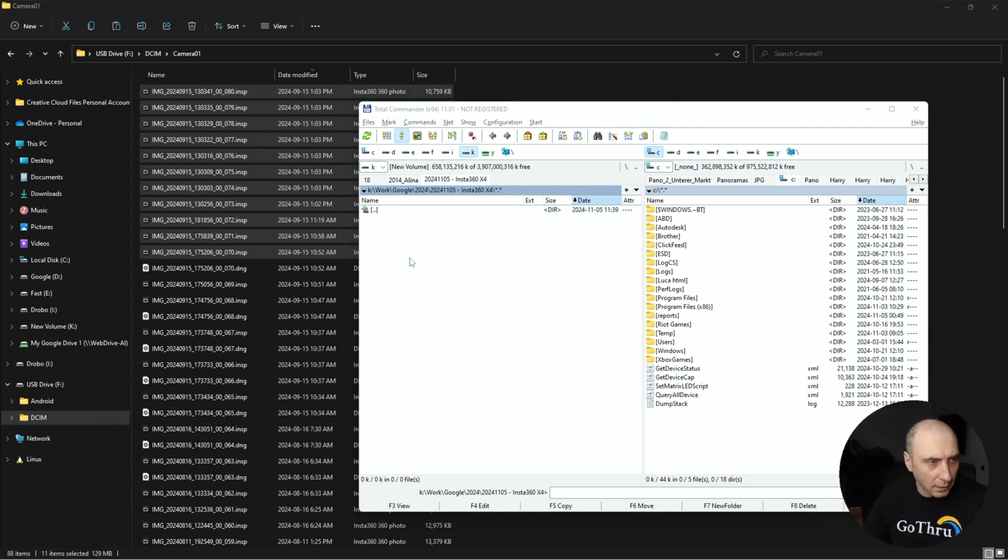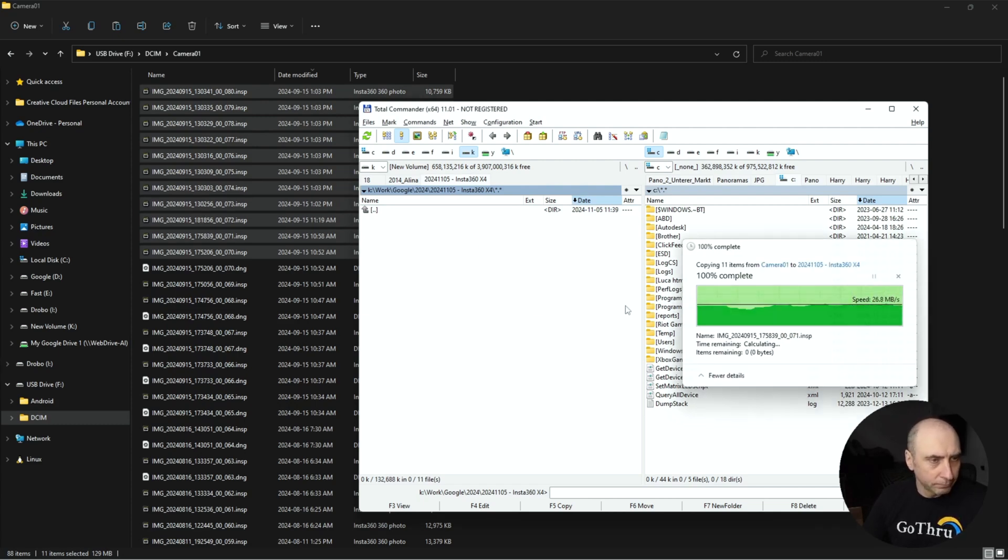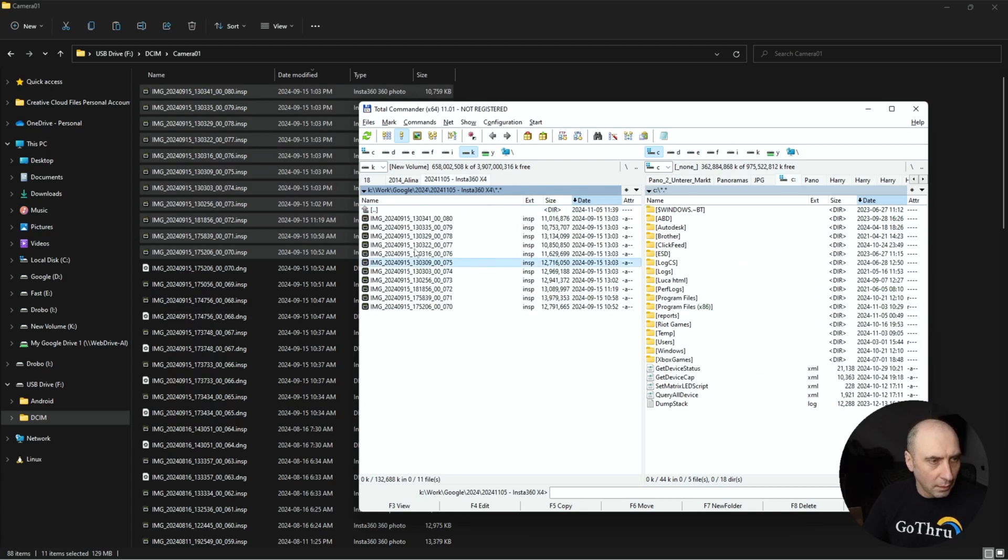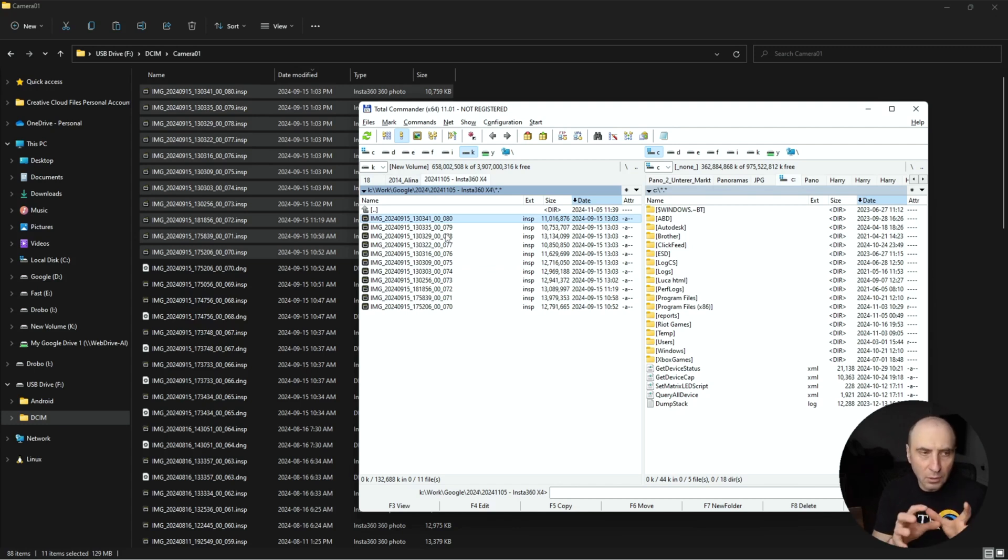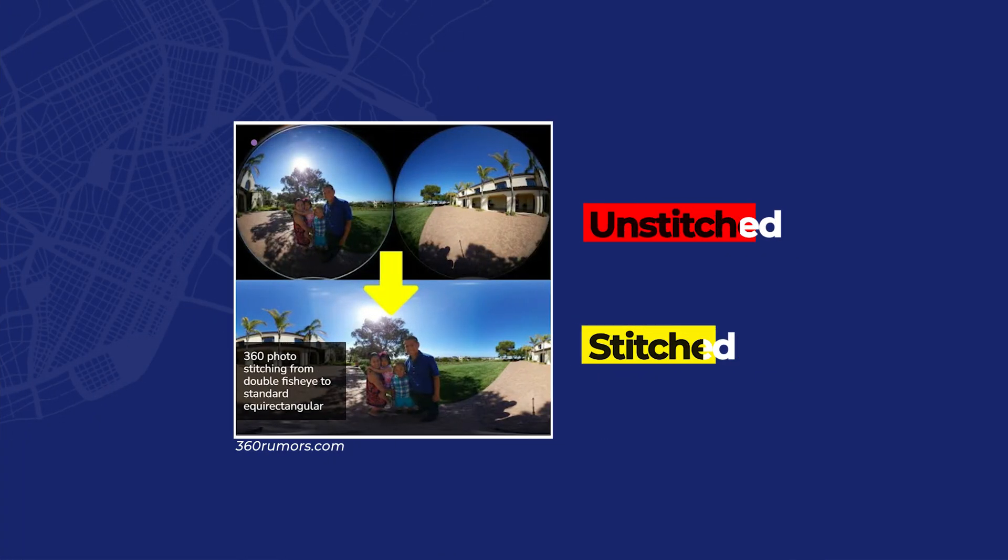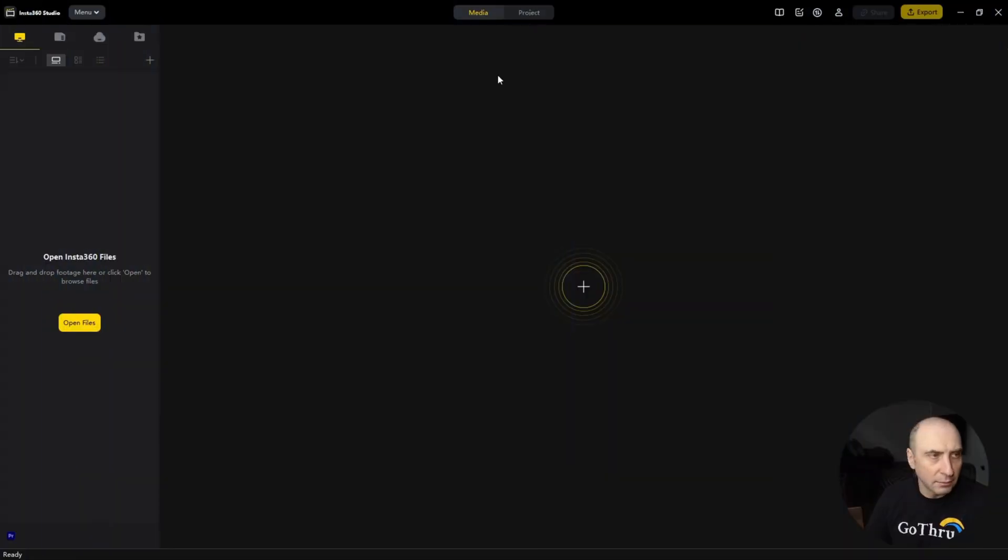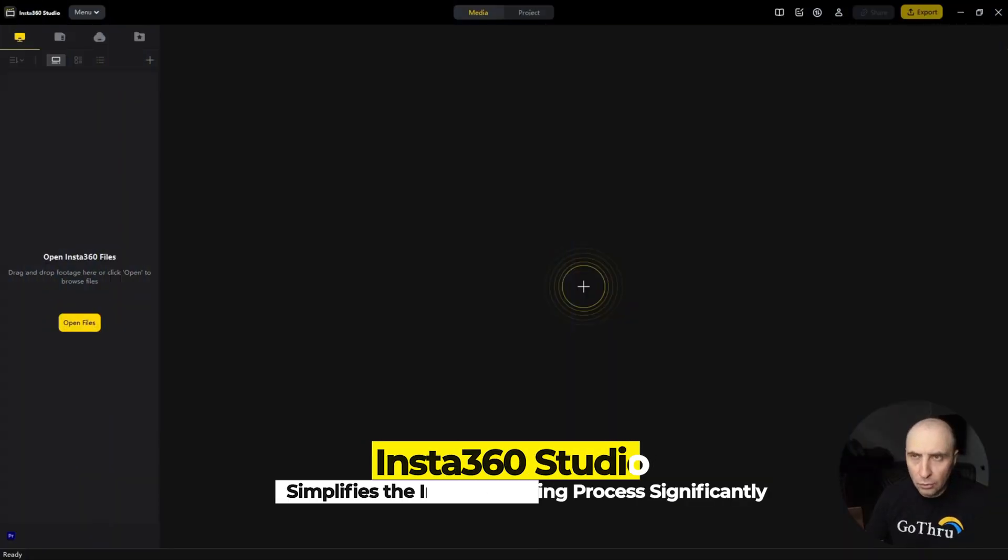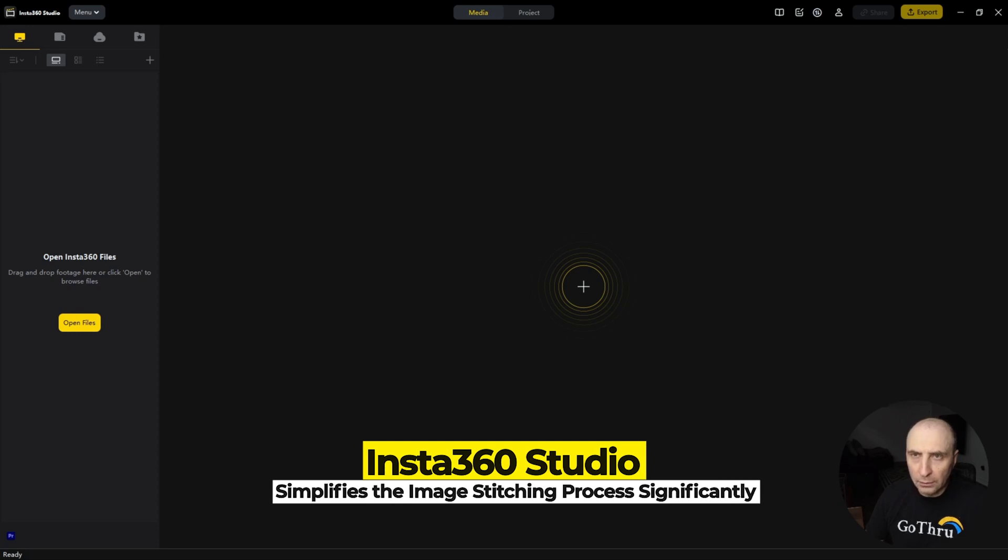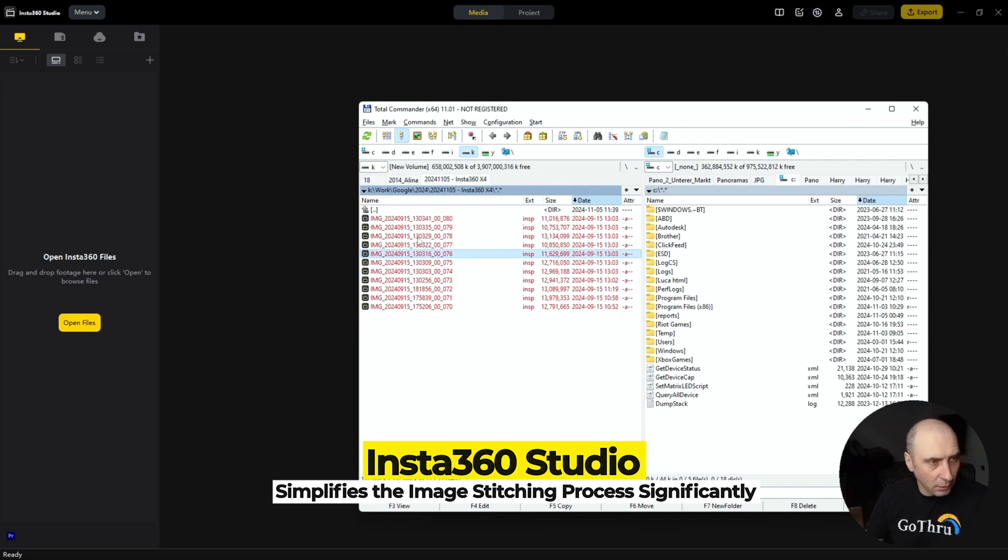I'm going to Control+V and copy all these images. We have the images as INSP. With the images in INSP format, they are not stitched yet. They look like two fisheye lenses, and that's why we need the Insta360 Studio to be able to stitch them into a 360 image.